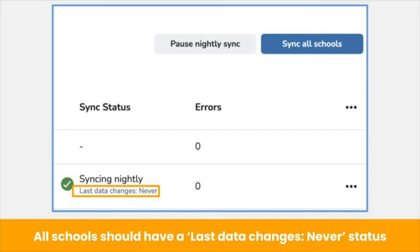Data between Clever or Classlink and Seesaw is synced school by school, so this list should match the list of schools that will be using Seesaw this year. The green checkmark and syncing nightly status indicate that the connection between Seesaw and Clever or Classlink is set up and standing by for your first sync.